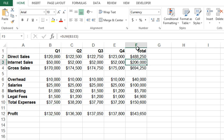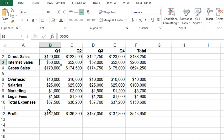And we also have a calculation over in this total column. So that's the only reason this auto outline feature is going to work, otherwise it wouldn't. It can't read our Excel spreadsheet mind, it simply goes based on the formula.